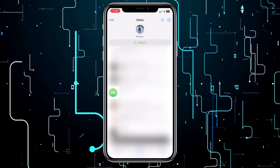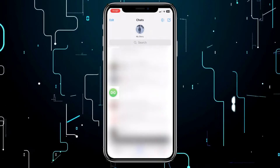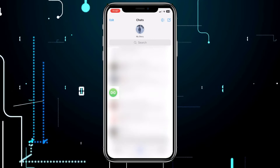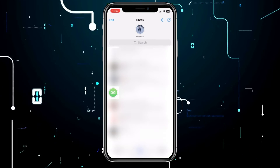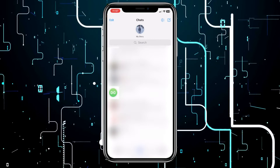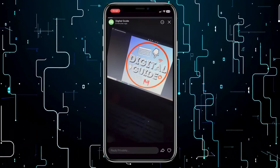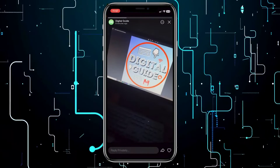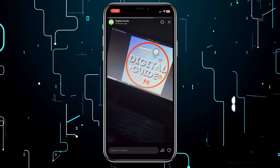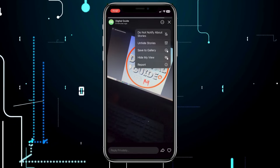In case you want to unhide a story, if you've changed your mind, you need to find that chat in the conversation list. Click on their story, then click on the three dots in the top right corner of the screen. From the menu, select the unhide stories option.